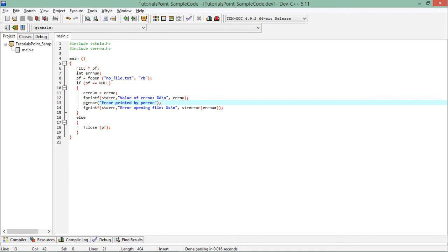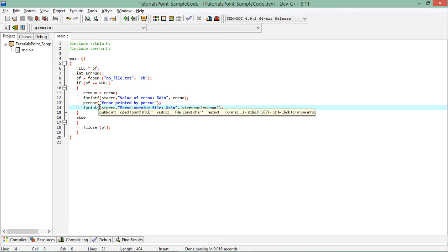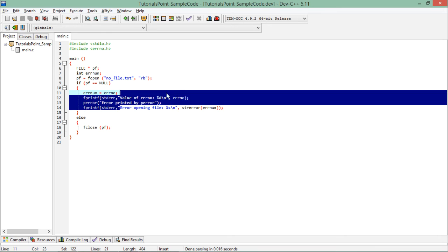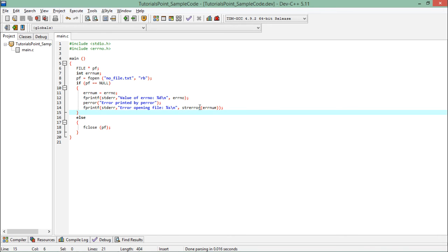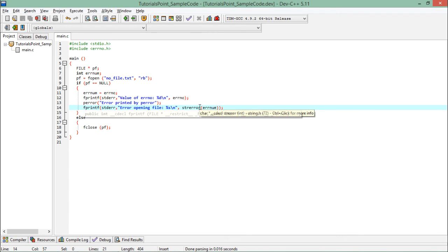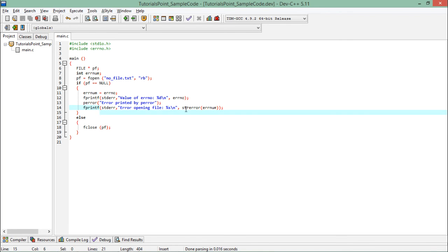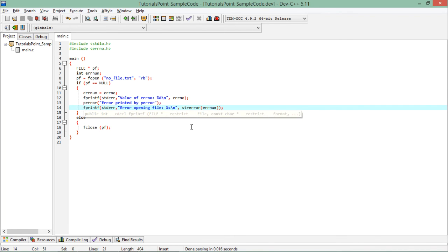And another way of showing the internal message is using the fprintf again. And here after the stderr stream I have just printed a message, and after that using strerror I will pass the error number inside it. Like this error number will be passed inside this strerror function, and on the basis of that error number this strerror will print the string form of that particular error.